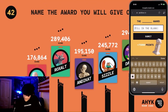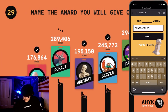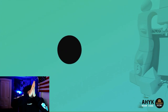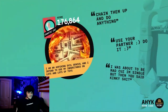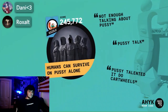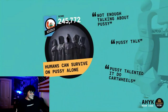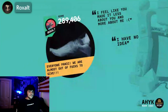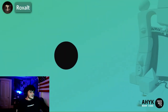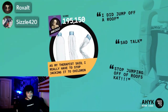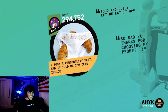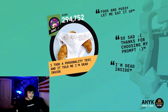Name the big award you're going to give out — give it a funny name. Y'all weren't engaged enough online. That was kind of my fault, I'm sorry. That was the sickest high five I've ever seen. Chain them up, use your partner — I was about to be there because I'm single. Not enough talking about pussy. Pussy talk — talented into cartwheels. I feel like you made it less about you and more about me. I still have no fucks to give. I did jump off a roof. Sad talk — stop jumping off roofs, Cat. Food and pussy — let me eat it up. I'm dead inside.